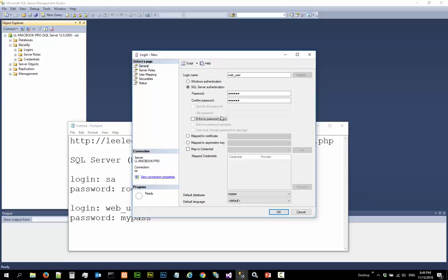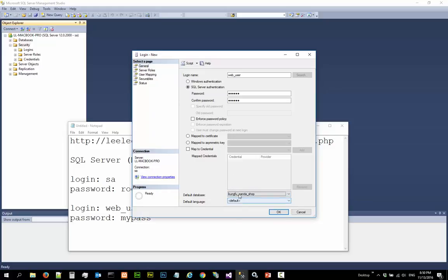So let's quickly create this and later we are going to look at user mapping. We can do user mapping here but let's create this first. Default database is GoFuPandaShop, not master. Change the default database to GoFuPandaShop. Do not enforce password policy.